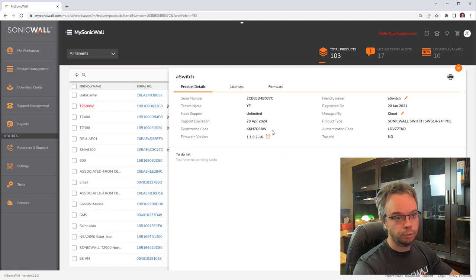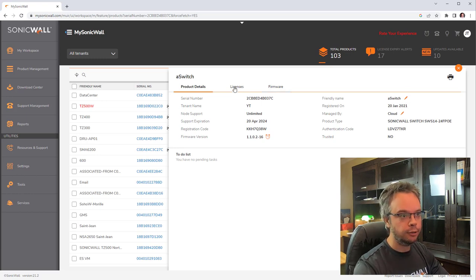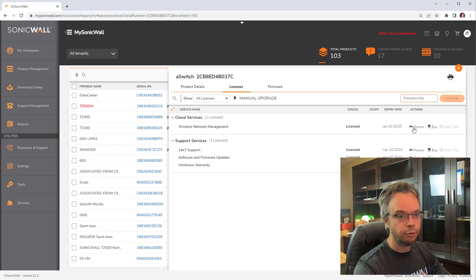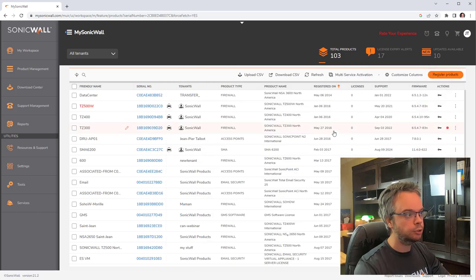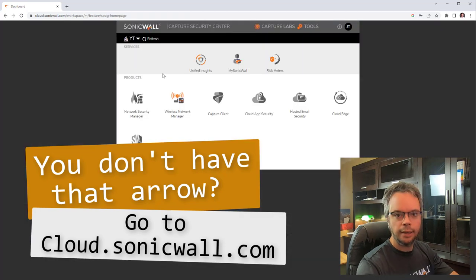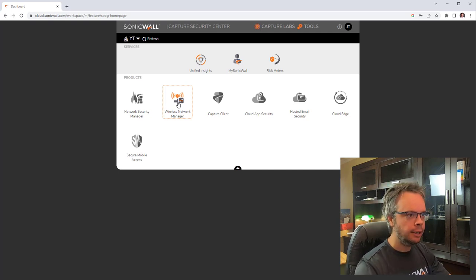After registration you can see the serial number, license expiry dates, and firmware version. You can change the name, switch between cloud and firewall management, renew licenses by entering a renewal key, and update firmware from here. Close that — the switch is now registered. Click the small arrow and then click on 'Wireless Network Manager,' which is where we'll manage wireless access points in the next video and our switch.